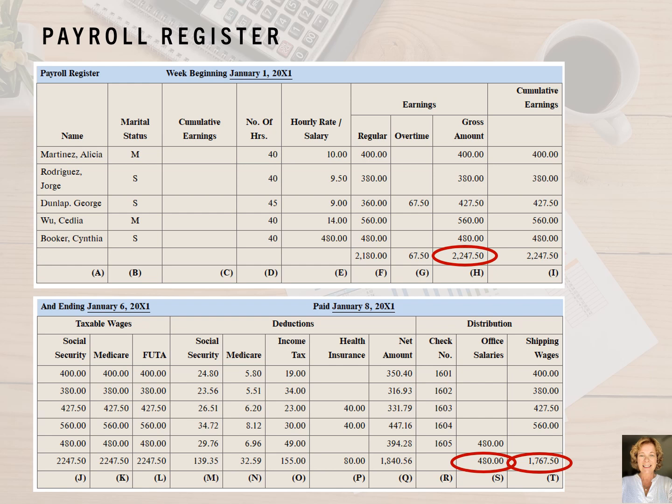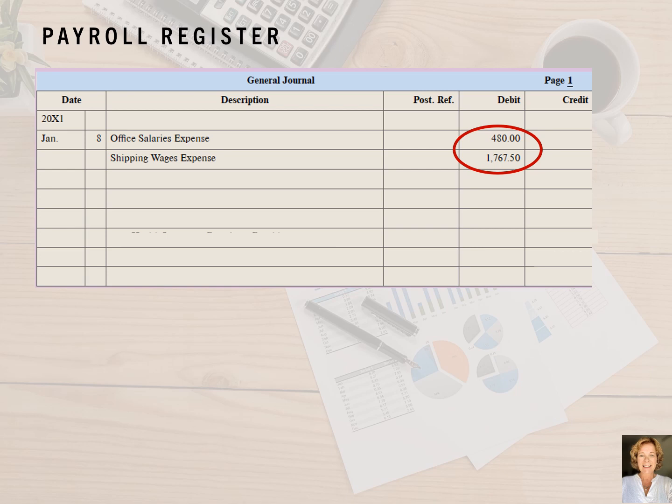So let's record the first part of our payroll journal entry: the gross wages. The gross wages for this week's payroll are $2,247.50, and we need to record this amount as an expense. However, we need to also split it between office salaries of $480 and shipping wages of $1,767.50. We enter the date in the date column and the account name in the description column. We first enter office salaries expense in the description column and the amount of $480 into the debit column. On the next line, we enter shipping wages expense in the description column and $1,767.50 into the debit column.